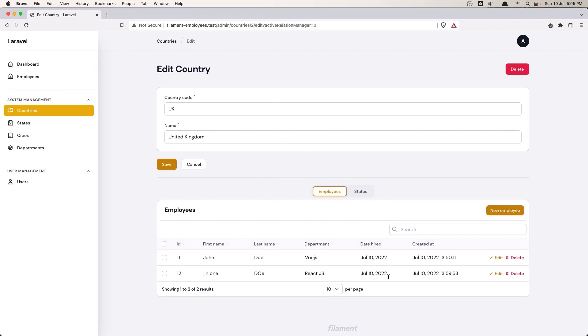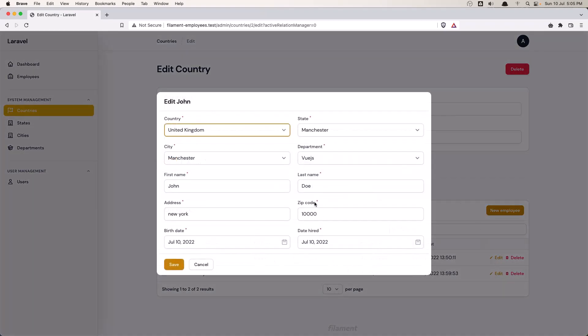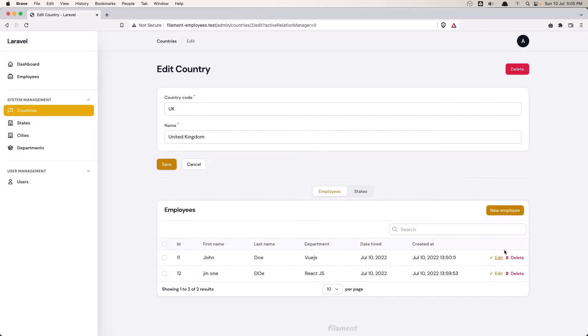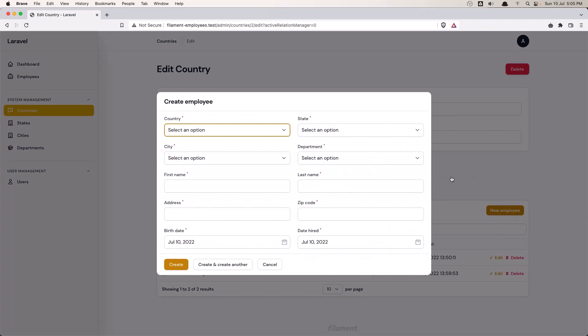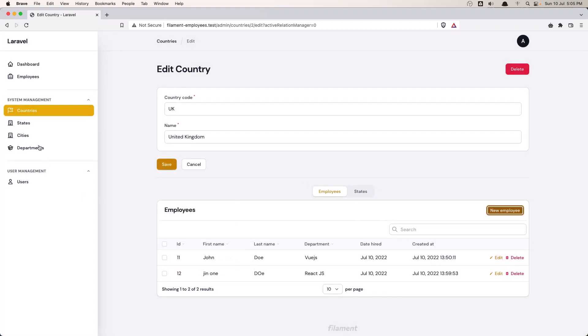We can directly edit the employee in here, and also create a new employee right here.